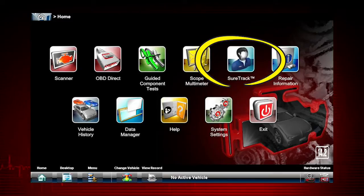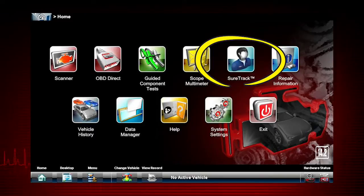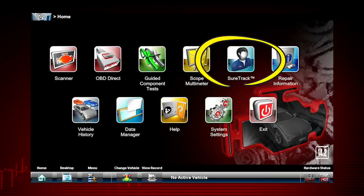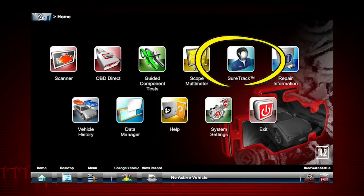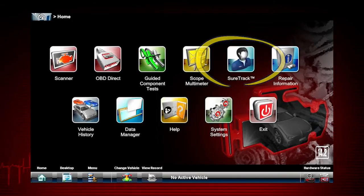SureTrack launches the SureTrack website. Currently available in North America only, this module provides a forum to network with other professional technicians and gives you access to a vast database of repair and diagnostic tips, along with proven field fixes. The information on the website is developed by technicians for technicians and cannot be found in a service or repair manual.